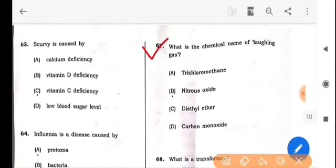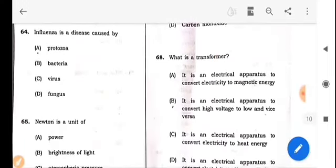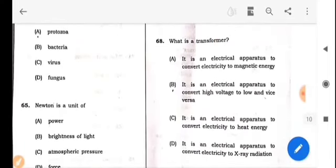Next question: The answer is option B: Nitrous oxide. Next question: What is a transformer? The answer is option B: It is an electrical apparatus to convert high voltage to low and vice versa.